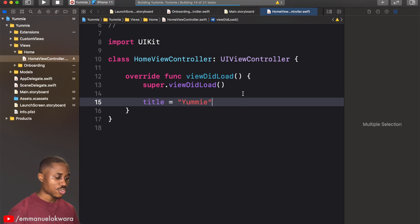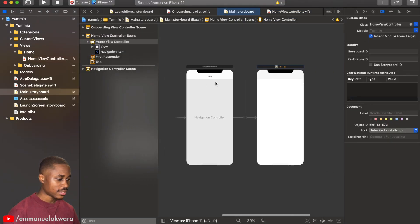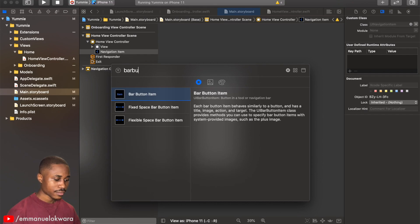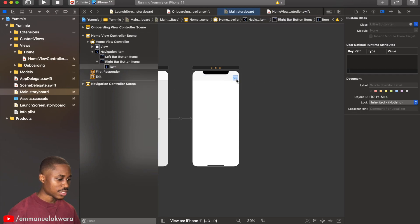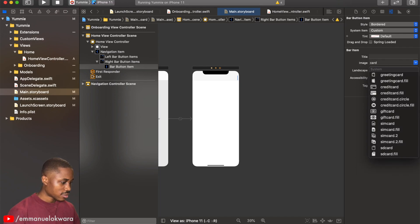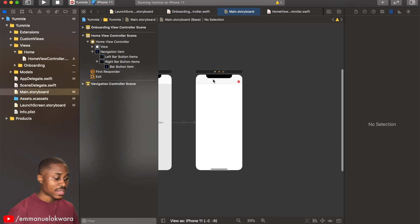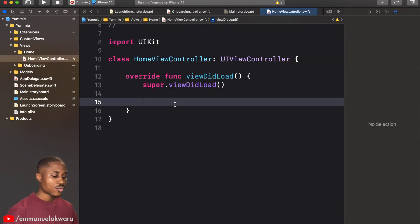Let's run this to confirm it looks good. Now we're going to add the cart icon — I'll drag in a bar button item and place it on the right. In the Attributes inspector, I'll set its image to the rounded cart icon and set the tint to our app's red color.